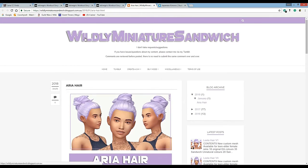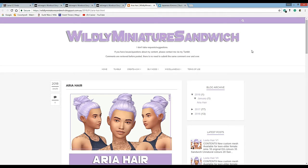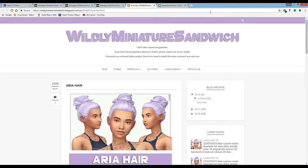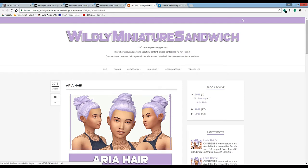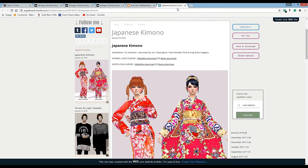Wildly Miniature Sandwich is an incredible CC creator. I definitely recommend if you love Maxis match pieces of CC. I wasn't originally into them but the more I've watched some of my favorite simmers and how it works with the game I've started to like it. This version, Lila's hair with the bangs, I really enjoy.